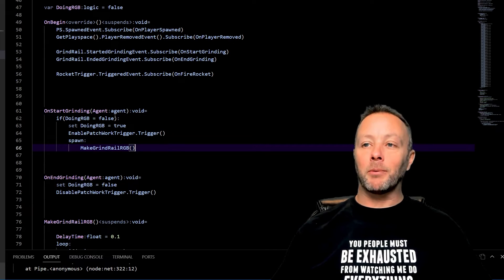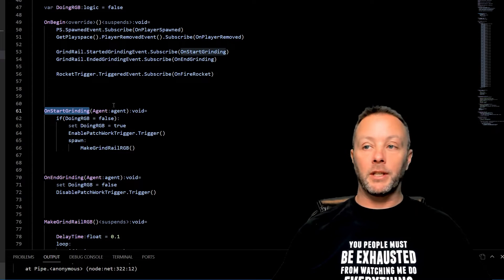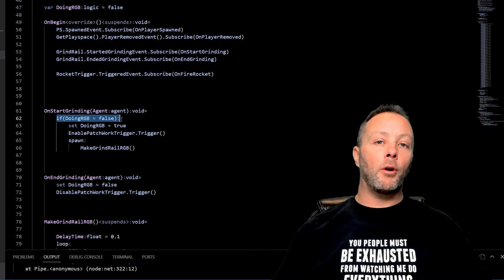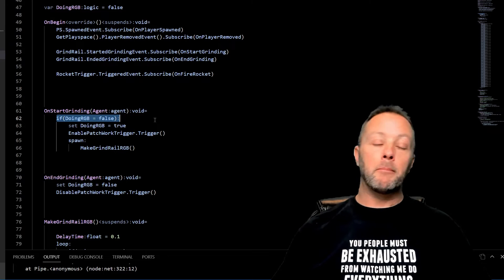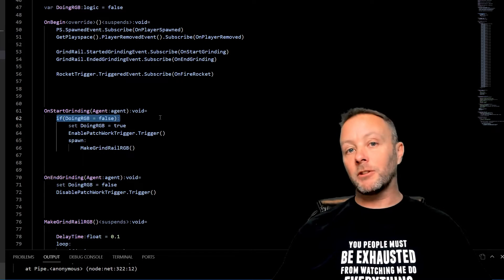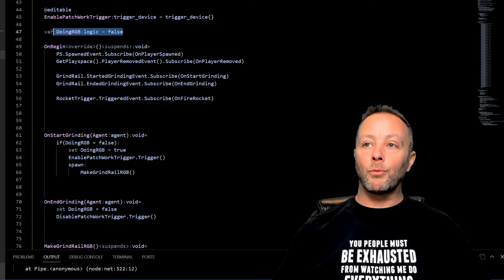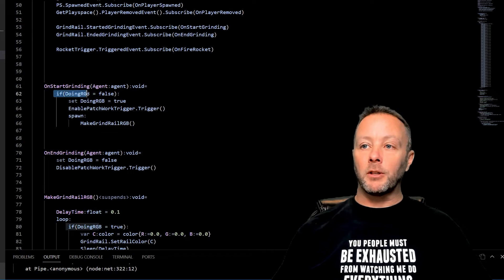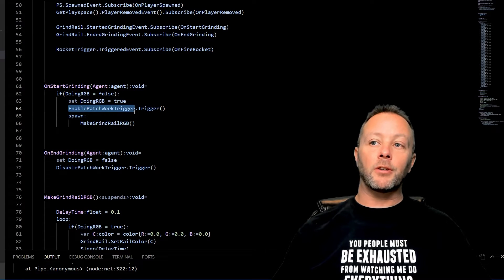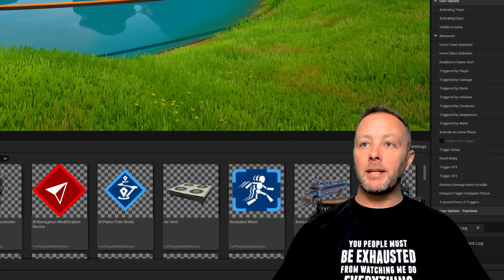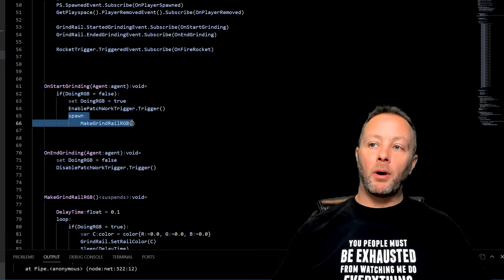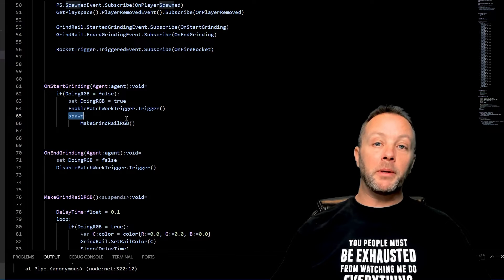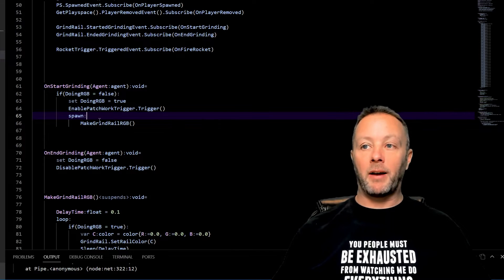These two are very simple. We're going to call OnStartGrinding when we get on to the grind rail. We're going to check to see if we are already activating the RGB, because this is just one player right now, but if it was more than one player this will get called. We don't want to activate the RGB if it's already RGB, so we keep track of that with some logic right here, true or false. If it's false, set it to true, trigger the trigger that enables the Patchwork stuff, which is set up in the Patchwork device here in the enable and disable. Then we spawn MakeGrindRailRGB. We spawn this because we put a little bit of a delay in between changing colors, so we have to make it a suspense function, which means we have to spawn it.